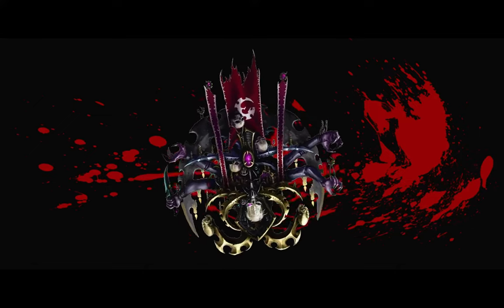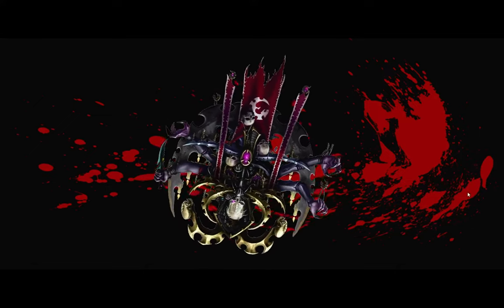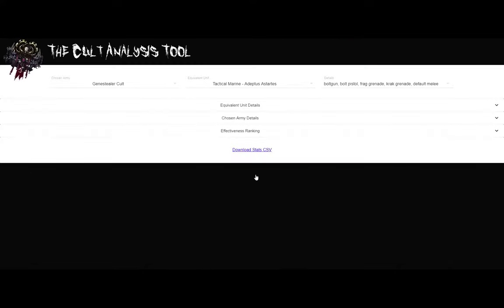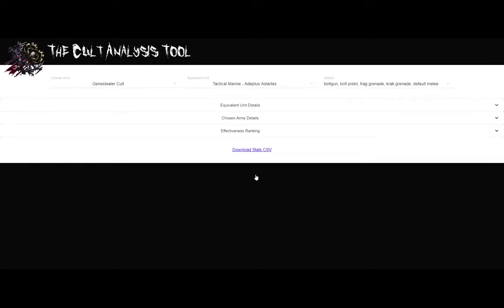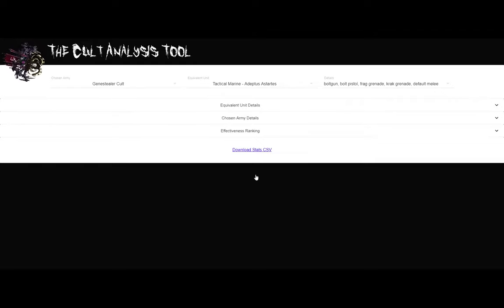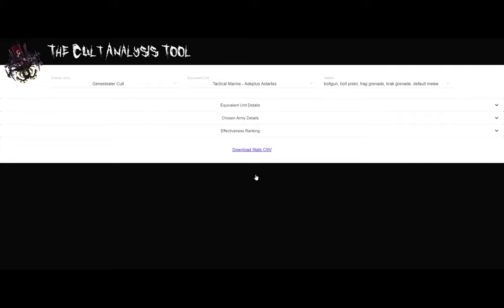Usually people use a tactical marine or a regular space marine for the equivalent unit of measure. So if I click the app, I'll go into it. Now you can see some basic stuff. I got my banner, I got a spinning icon. I just kind of like the spinning icons, I think they're kind of fun.